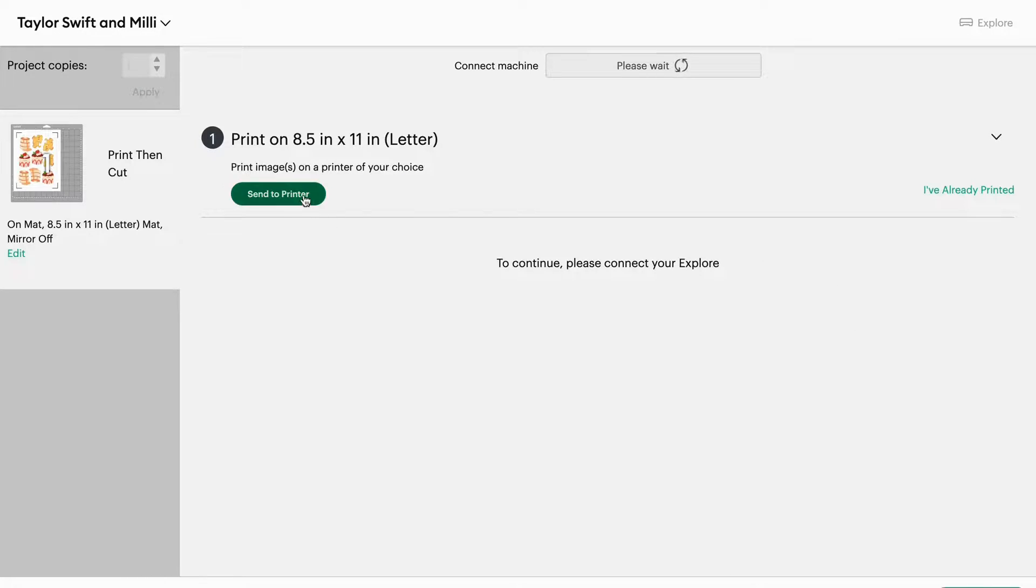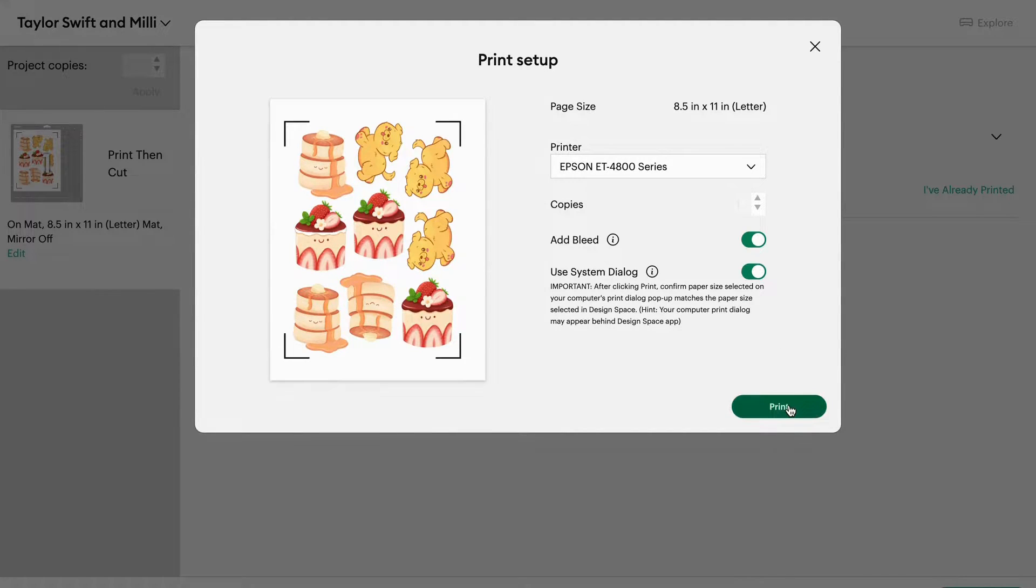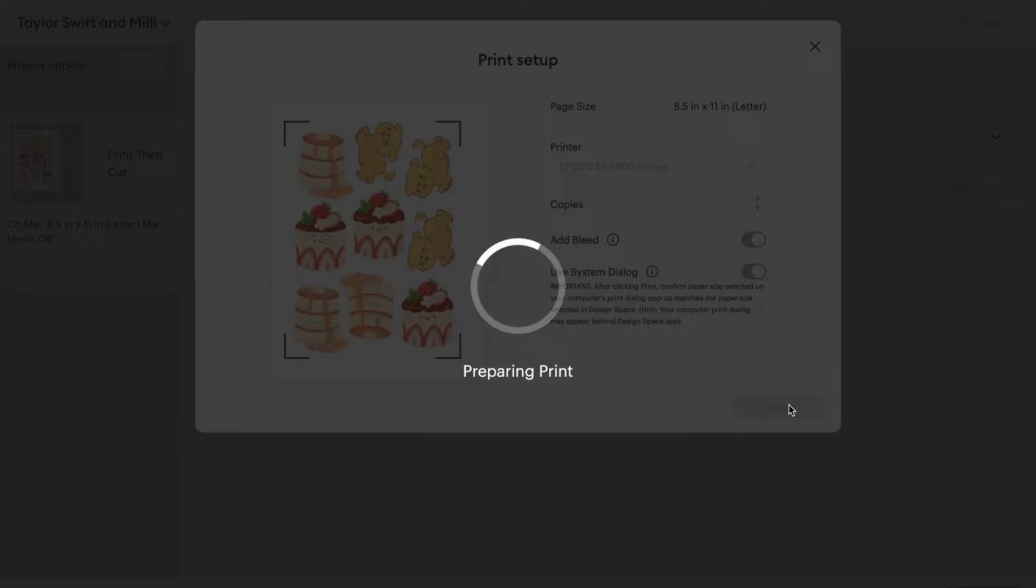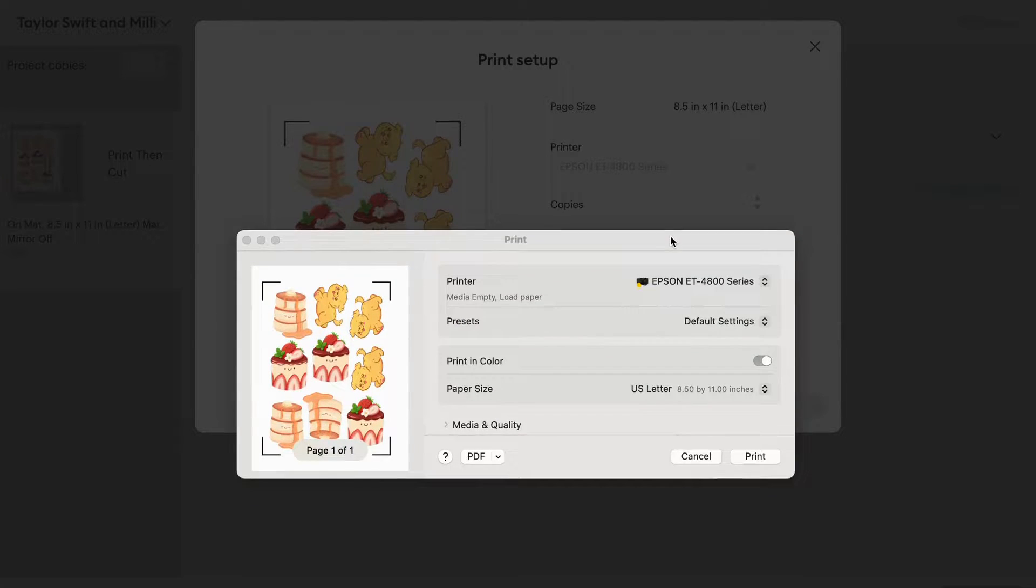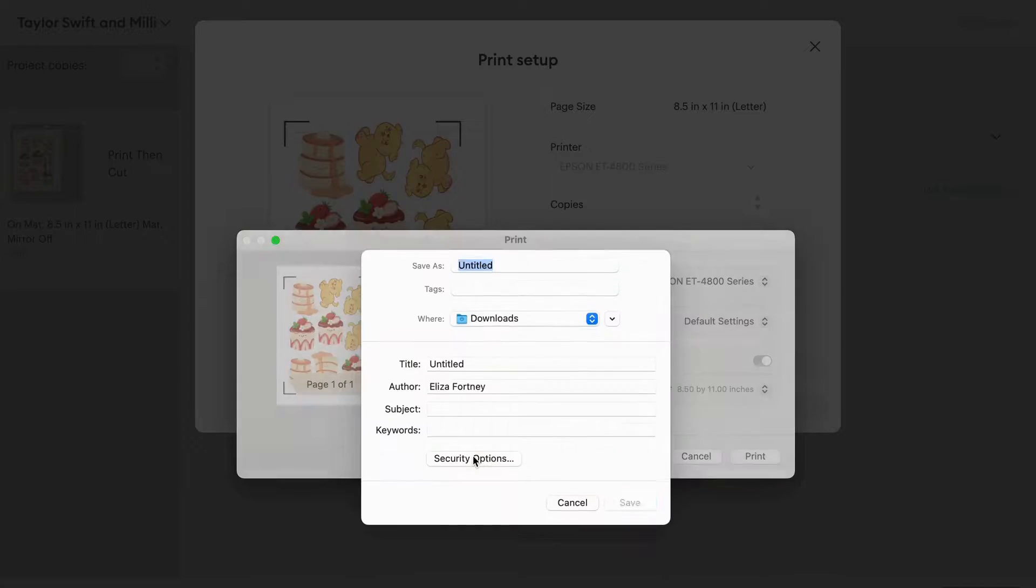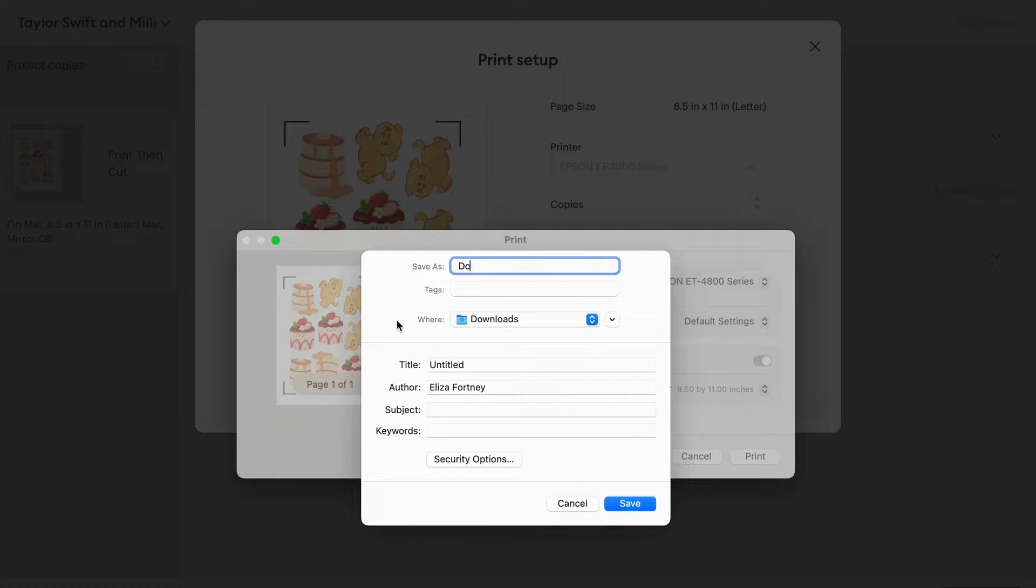Now you always want to select use system dialog. Click print. Sometimes it'll pop up behind your window, so just be aware of that. Now instead of clicking on print like you normally would, I'm going to click on PDF and now you are going to save this file as a PDF.